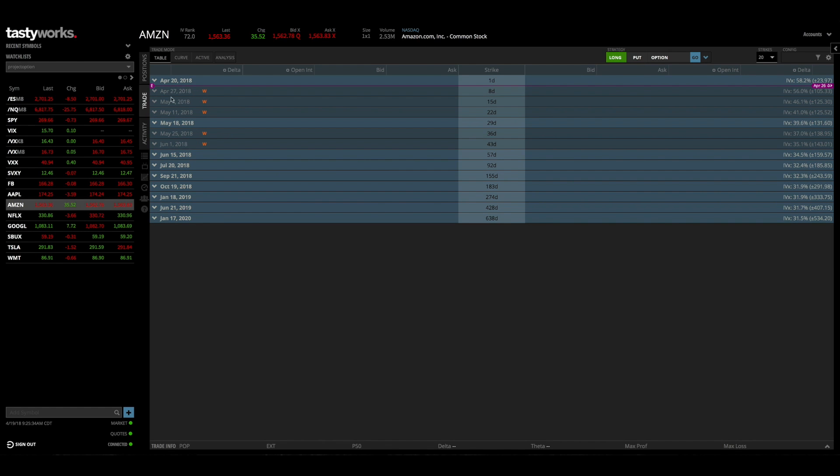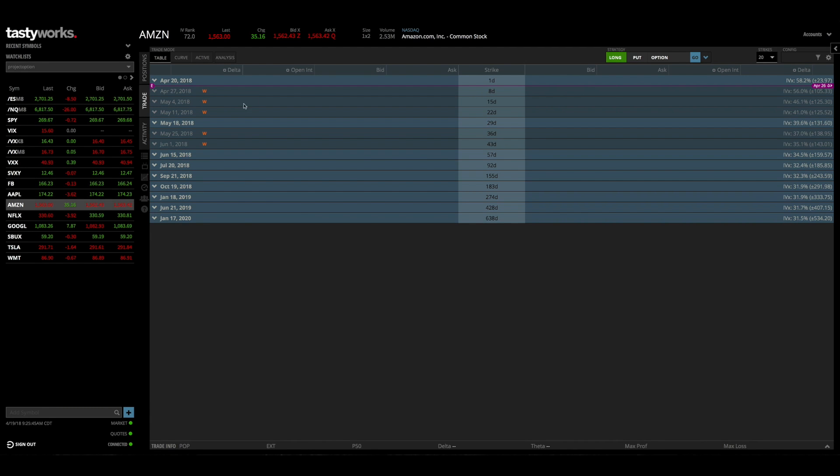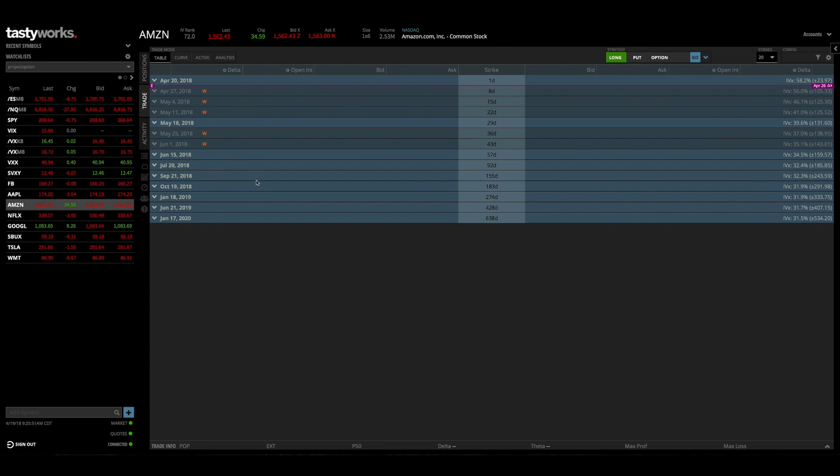Such as these five expiration cycles right here. So we can see that these are a different color and they also have a W next to them which designates a weekly expiration cycle. So this is really handy because I can clearly see which ones are standard cycles, which is what I normally trade about 95% of the time.